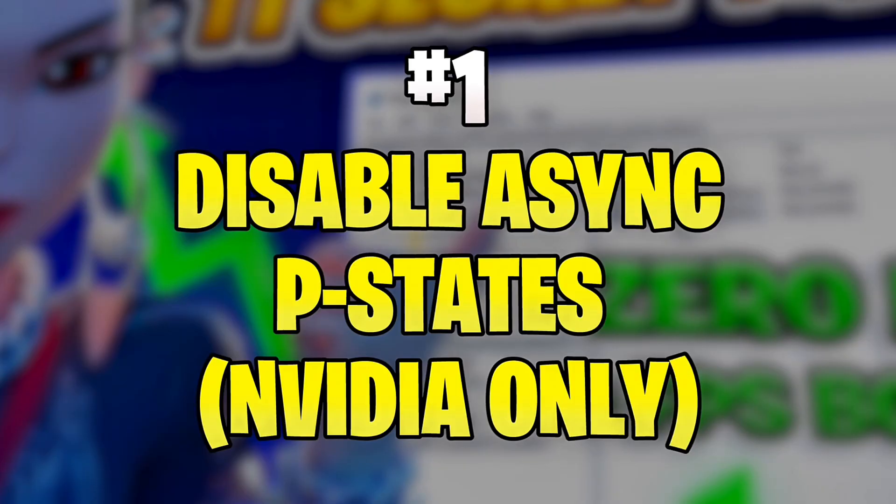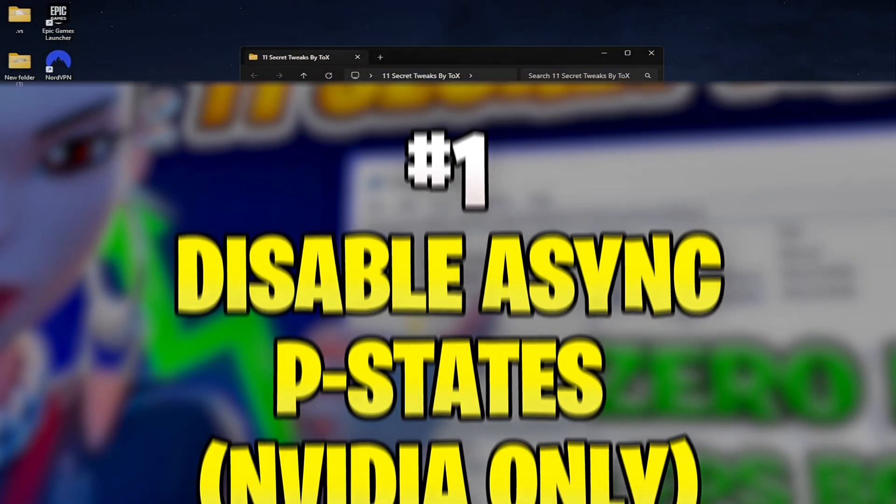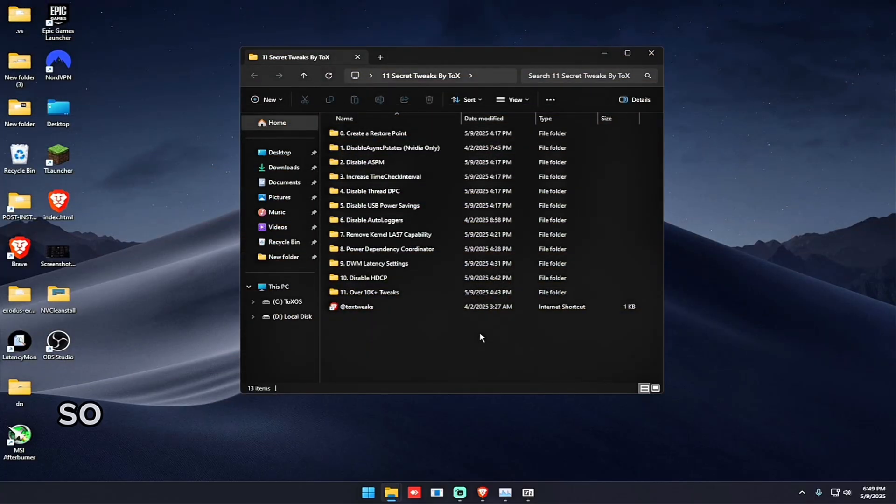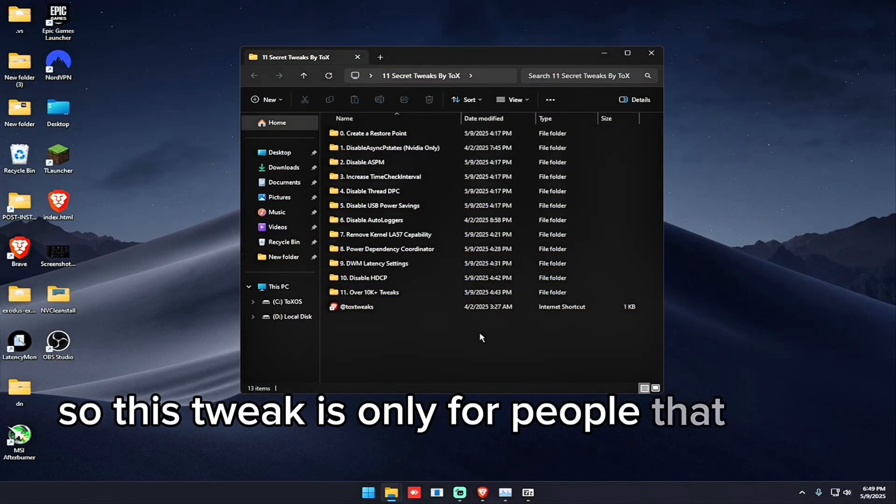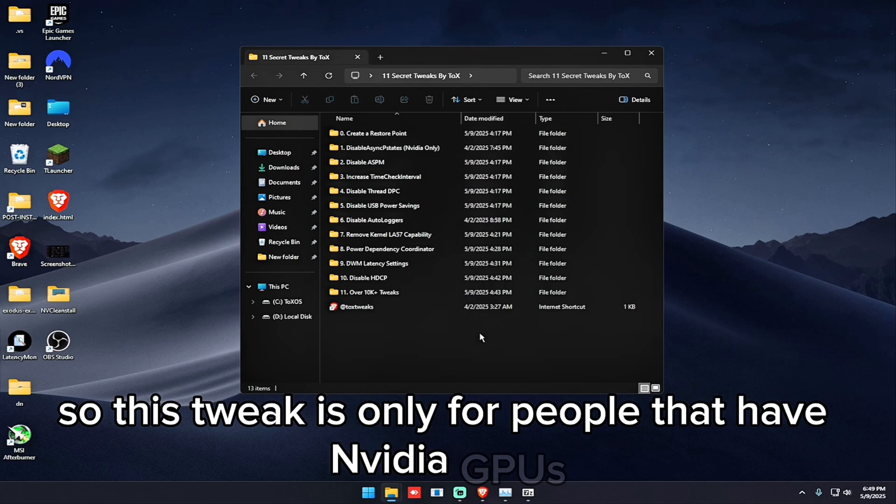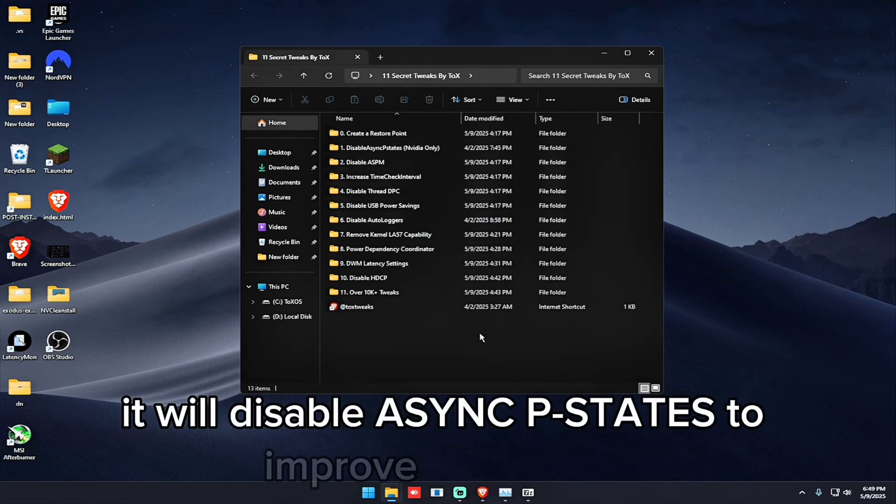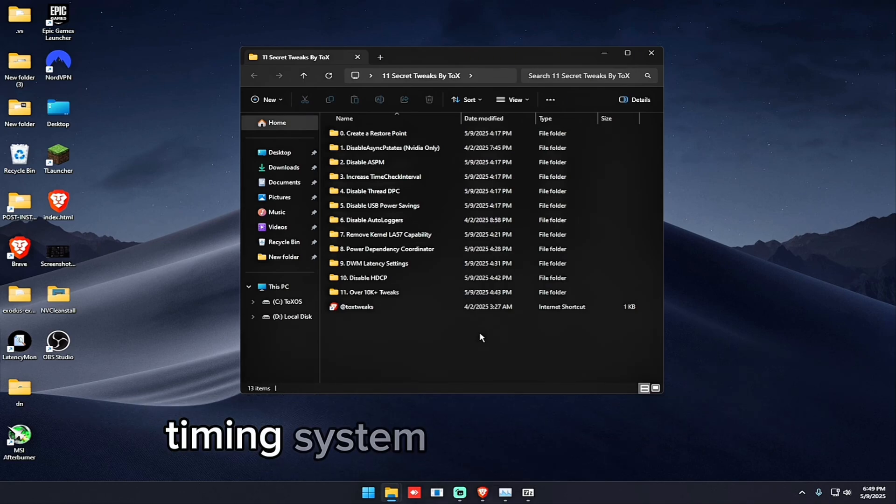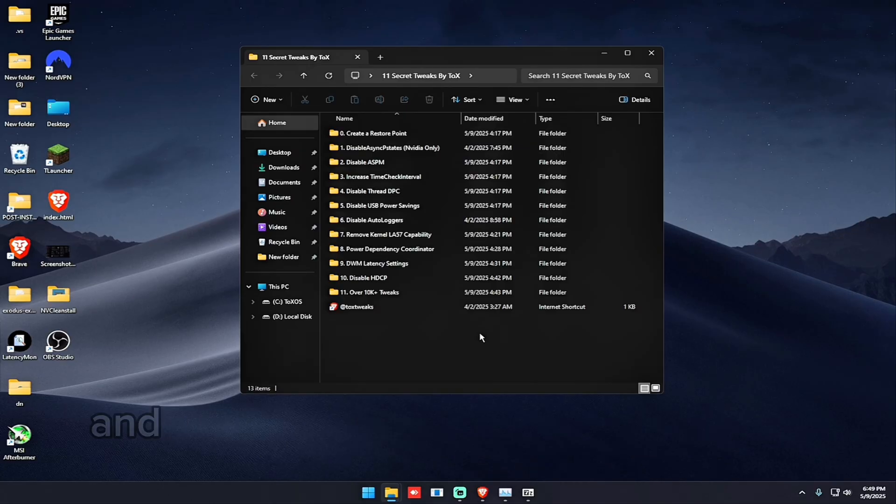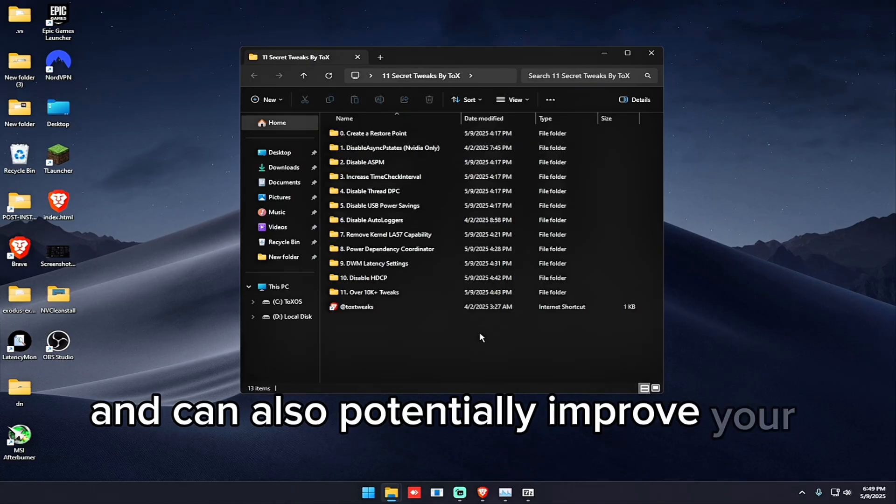So the first tweak is to disable async p states. So this tweak is only for people that have NVIDIA GPUs. It will disable async p states to improve your frame timing, system responsiveness, and can also potentially improve your FPS.